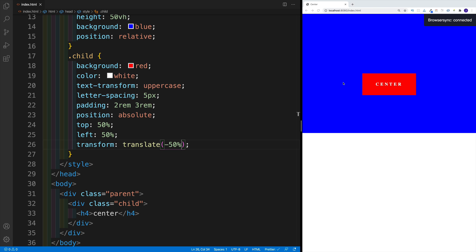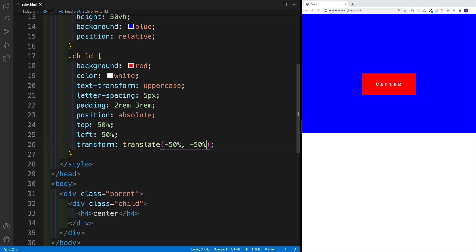Now the second value, like I said, is for the y axis. Because even though right now horizontally my child is in the center, it is not vertically. So that's why we'll pass in the second value, where again, I'm going to go with negative 50%. And now we'll lift it up a little bit. So now our child is exactly center, not only one edge, which was the previous scenario.